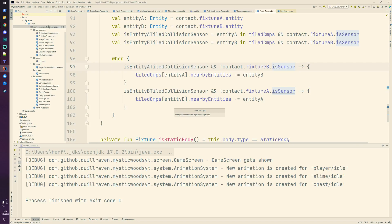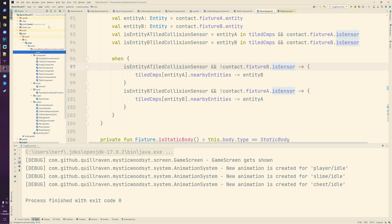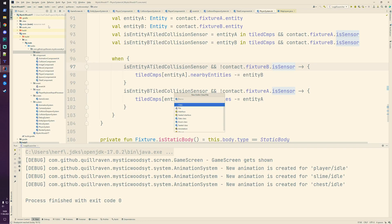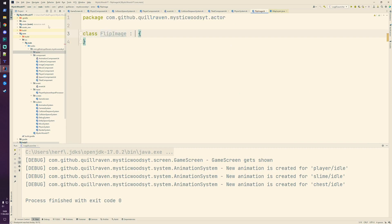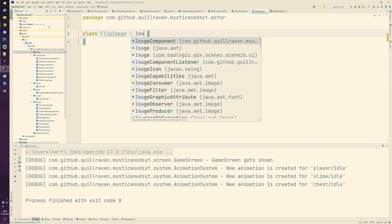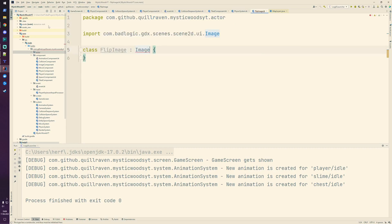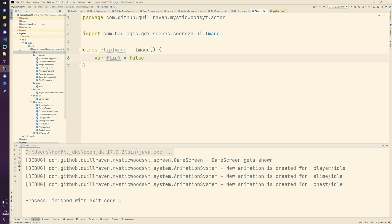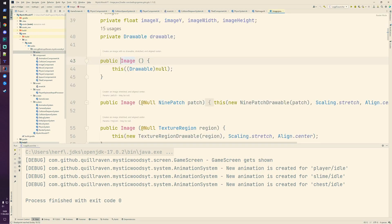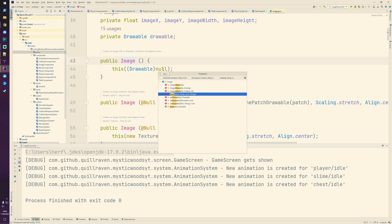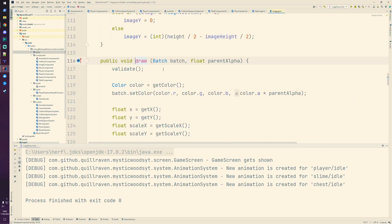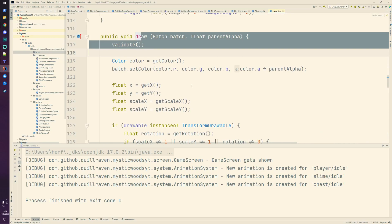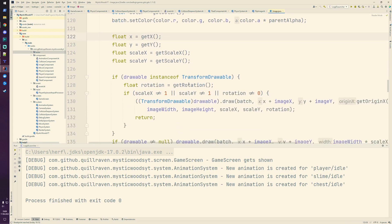We are going to introduce our custom actor - a new actor which we call FlipImage. The FlipImage is simply an image from Scene2D, so we take over everything that is in there and just add a custom property which is a flip on the x-axis. By default it is false, and we need to overrule the draw method.